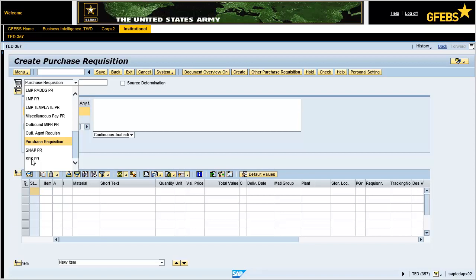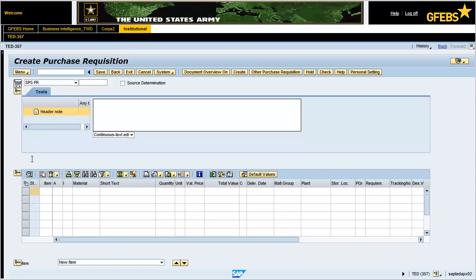Additional note: the icons to the left represent three distinct areas of a purchase requisition. These areas are the header, item category, and item detail sections.